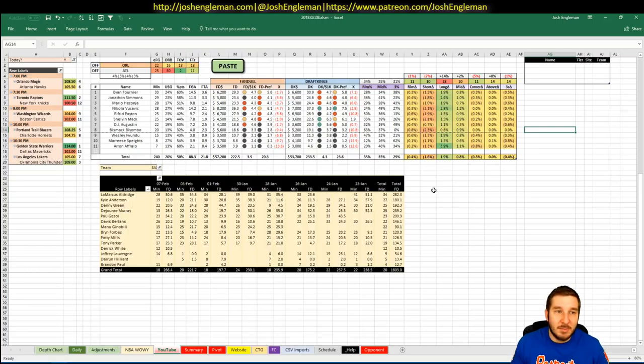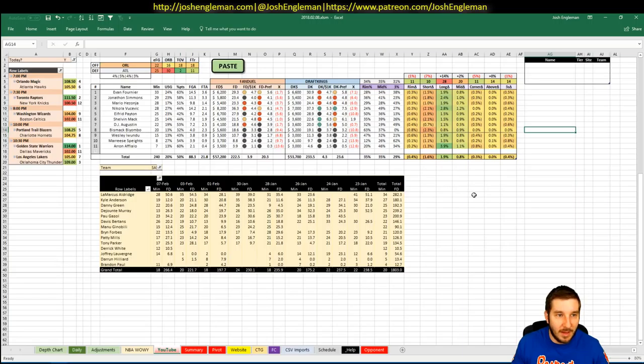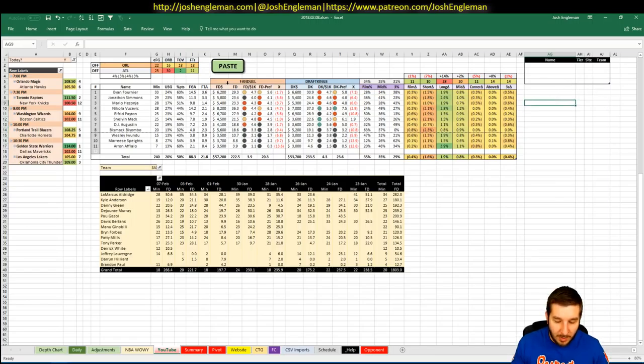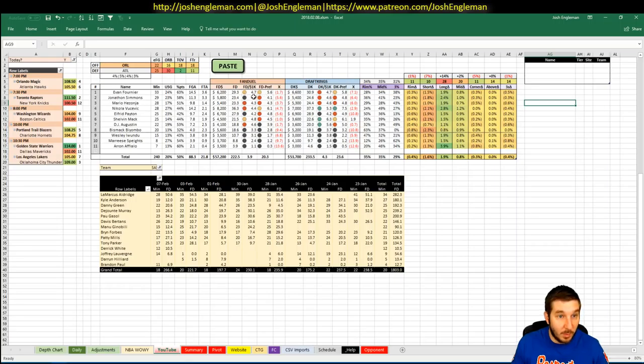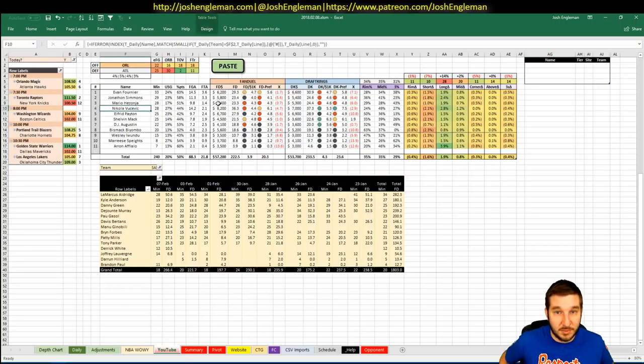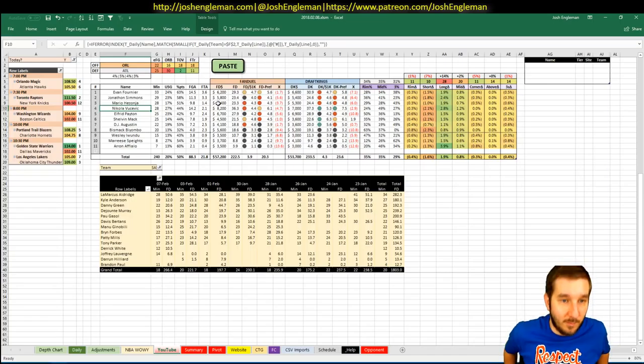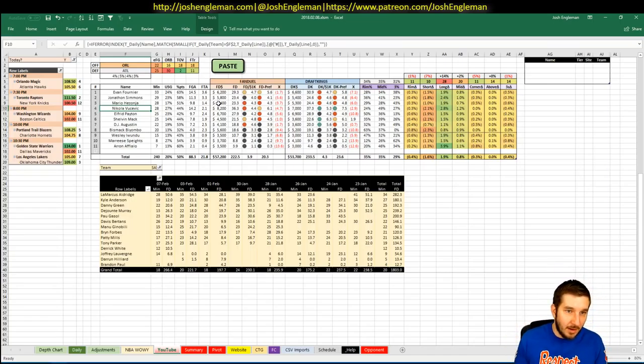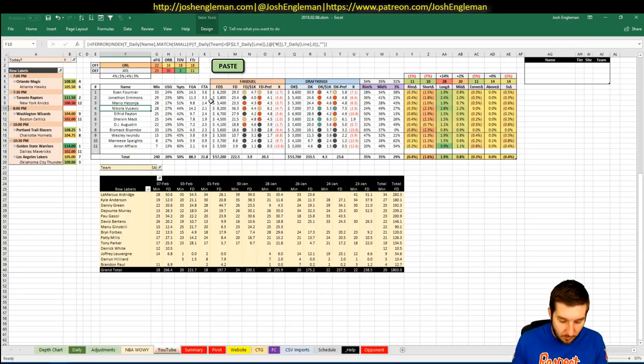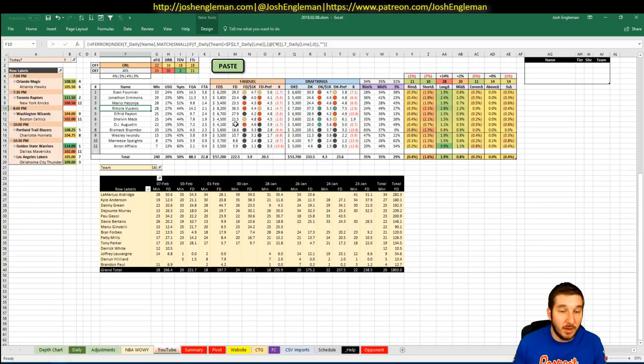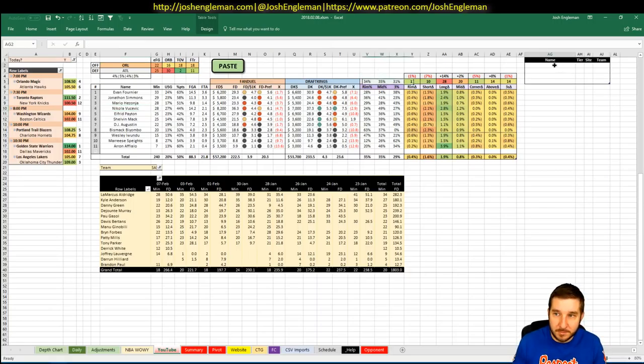First game up is Magic hosting the Hawks. Magic have a 108.5 implied total, which is fourth. They are three-point favorites at home. No Aaron Gordon, and it's possible that Vooch plays tonight, which would be fun. I've got him in for 28 minutes right now. He's questionable. Be interesting to see him come back. He was playing really well earlier in the season, so let's dive in.